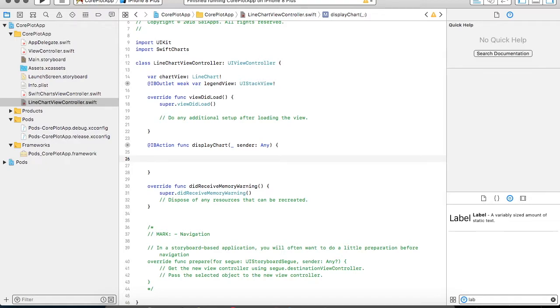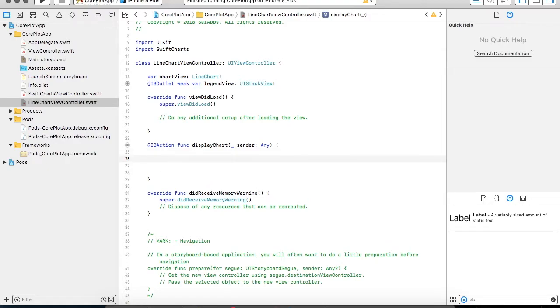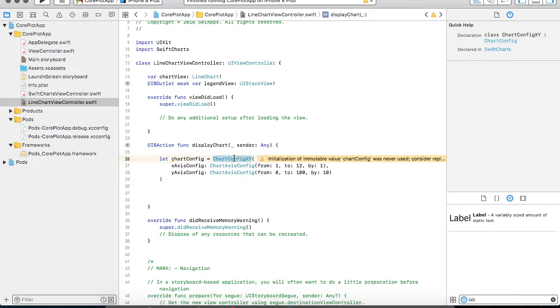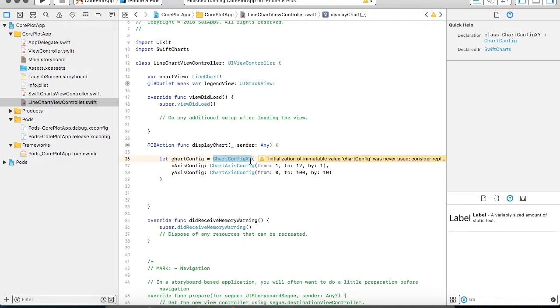So the very first thing that I am going to do is I am going to create my charts configuration file. The name of my chart configuration file or the class from which I am going to initialize it is ChartConfigXY. There are various parameters you can specify - the value configuration, you can specify x-axis configuration, y-axis configuration.